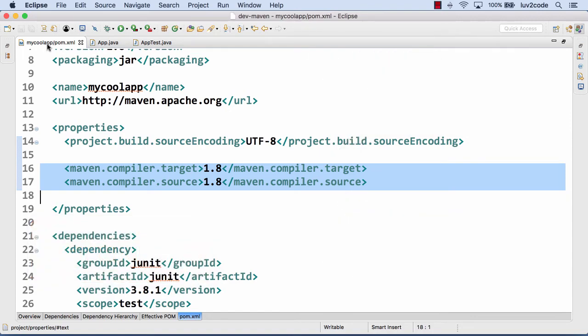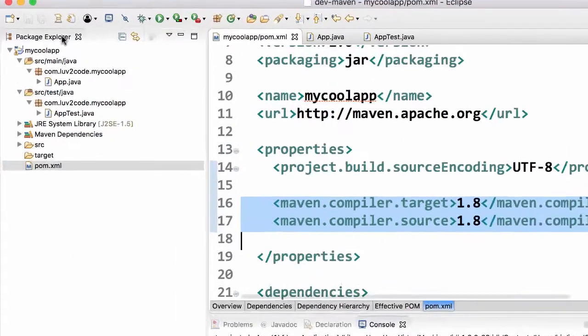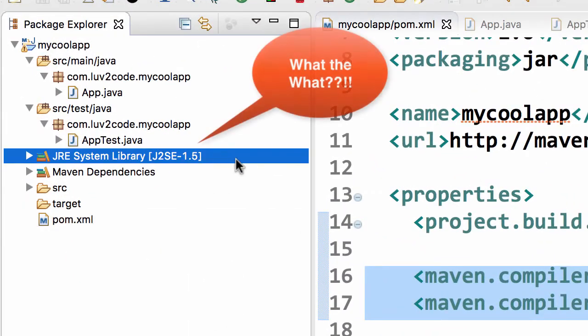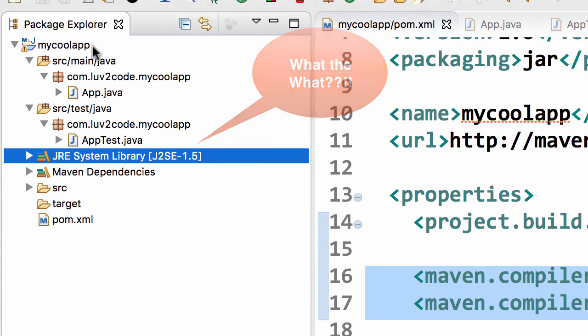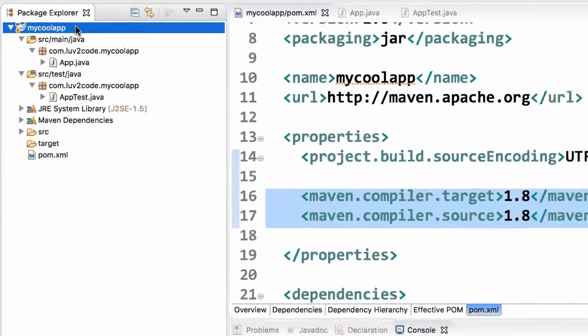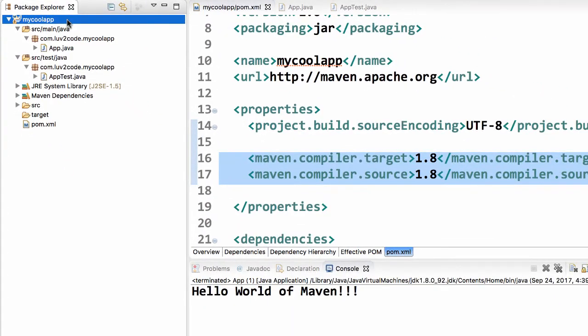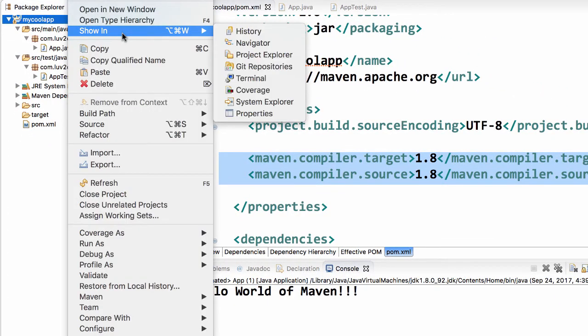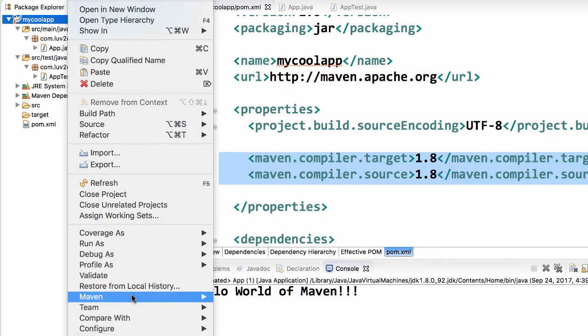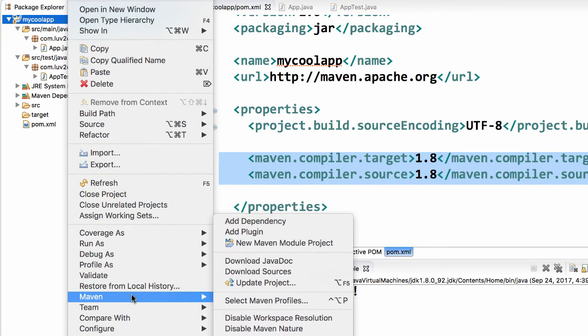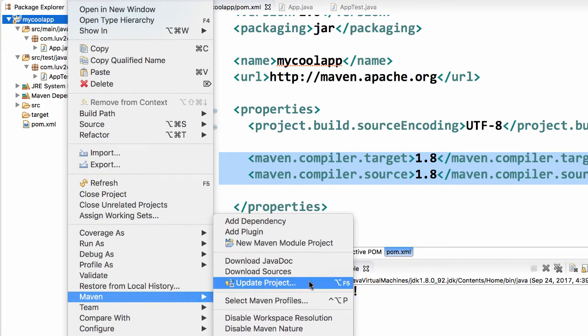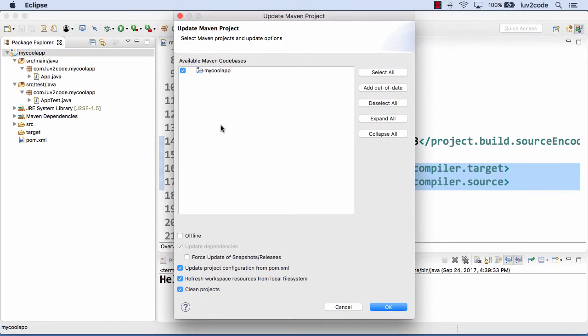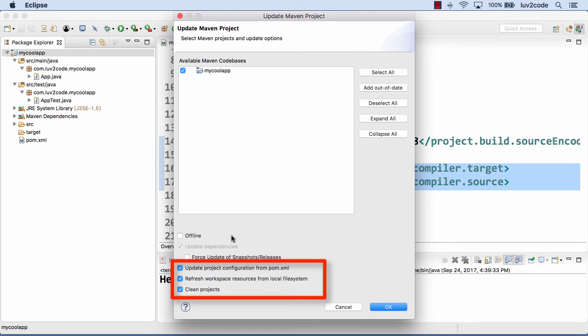That's good so far. Now let's go back and, whoa, what? It still says 1.5, but I made those changes. Here's a little trick. You actually have to update your project. Right-click on your project, move down to this Maven option, and say update project. Make sure you have these three checkboxes here at the bottom: update the project, refresh, and doing a clean. Go ahead and click OK.